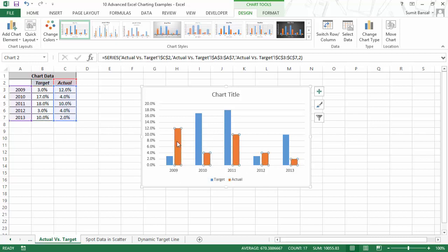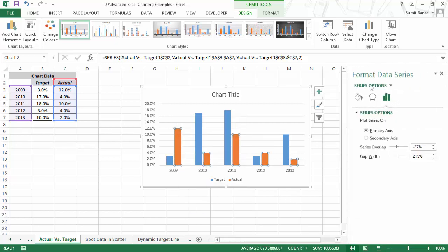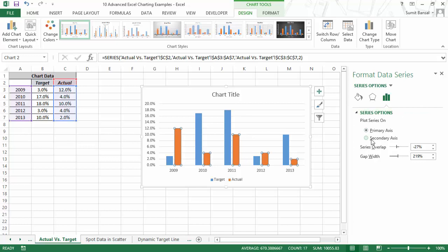So the first thing I would do is I would right click on the actual values, go to format data series. It'll open the format data series task pane. If you're using 2010 or 7, then it'll open the format data series dialog box. And here I would put it on secondary access and I would change the gap width. So I would increase the gap width.